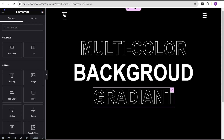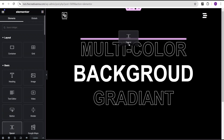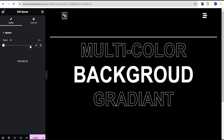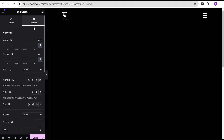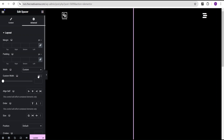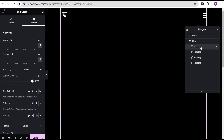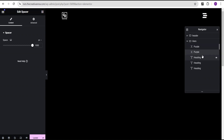What we're going to do here is make use of the spacer widget. We'll drag and drop it, then set the height to 1000 pixels. We'll go to the advanced settings and set the width to custom, changing the unit from percentage to pixel, and give it a custom width of 1000 pixels as well. Now let's turn on our navigator and rename the spacer 'purple' — that will be the first color. Then we'll duplicate it and name the second one 'blue', and duplicate again for a third one called 'gold'.